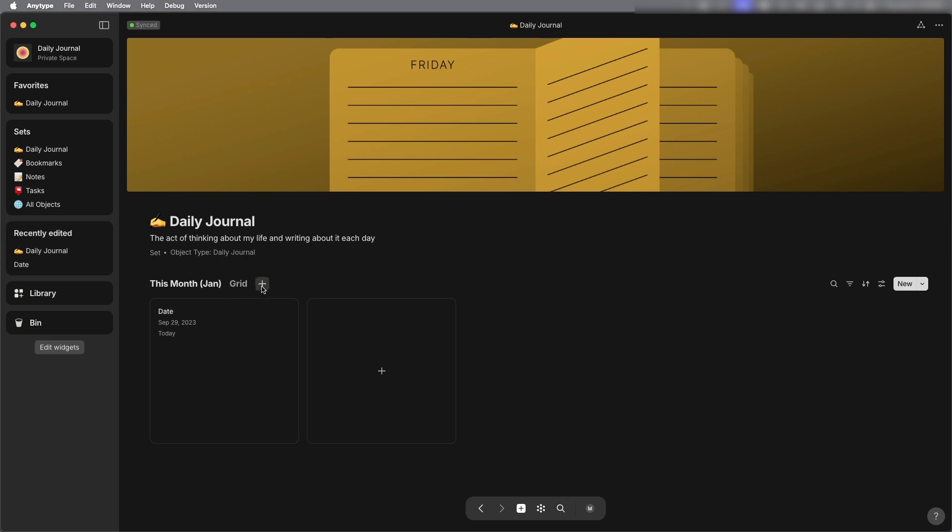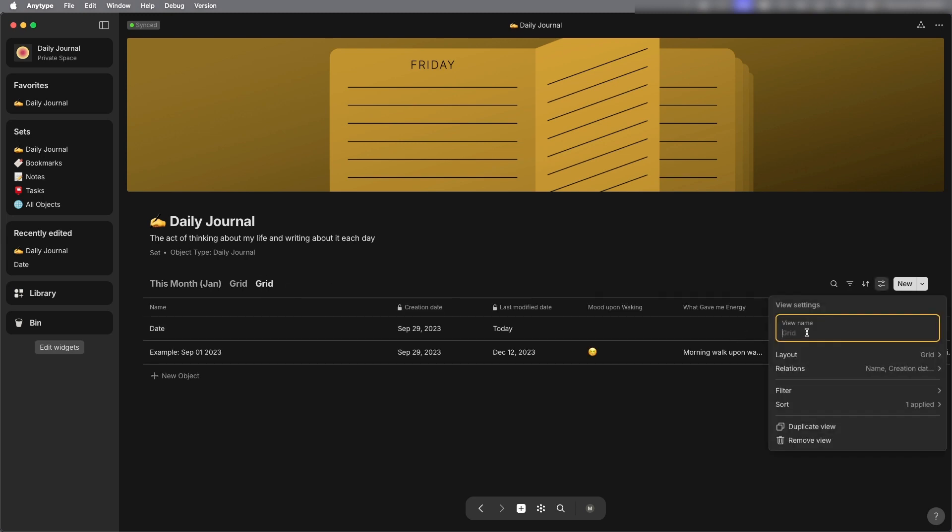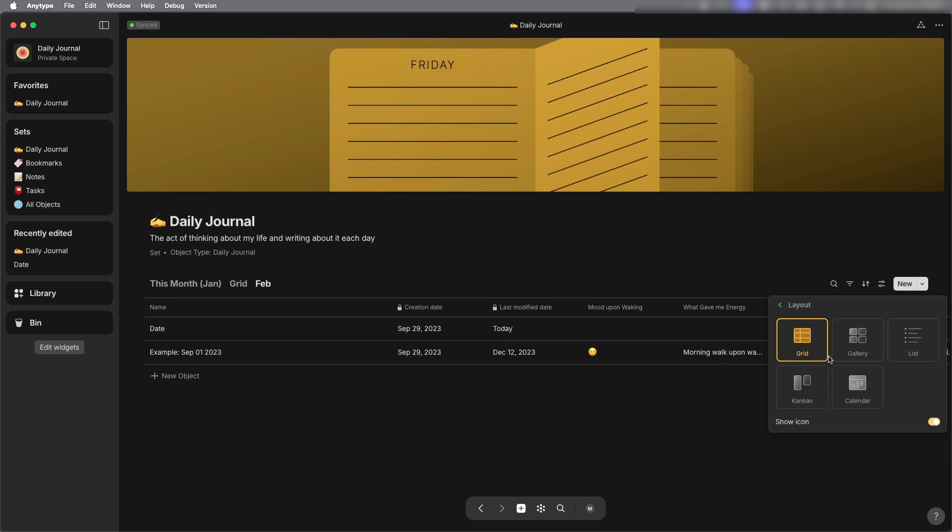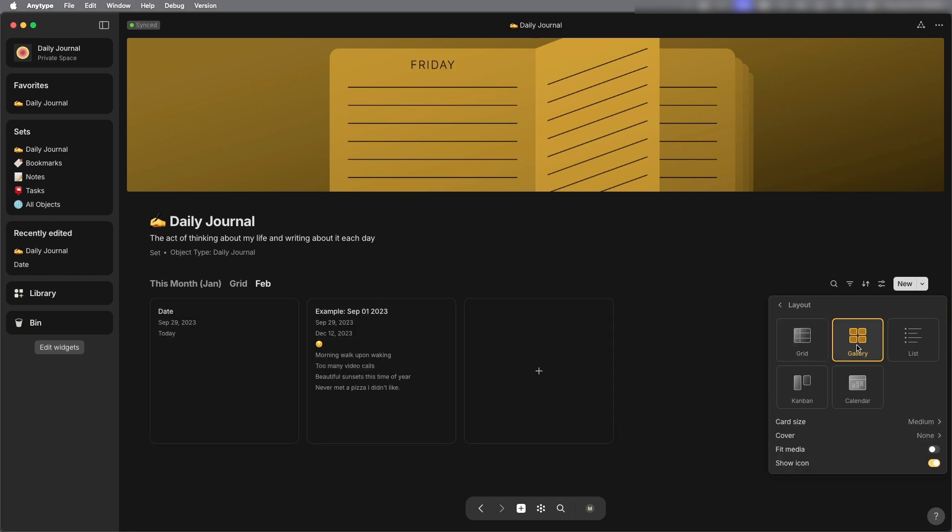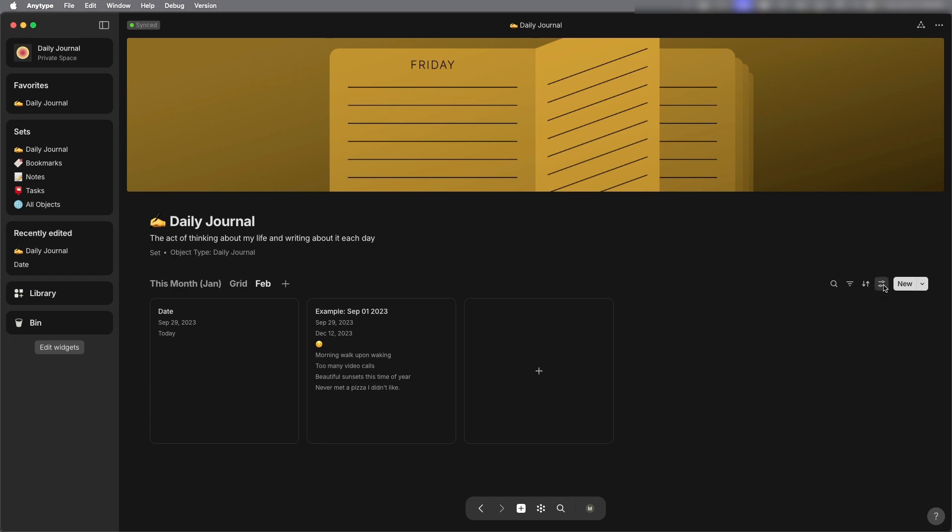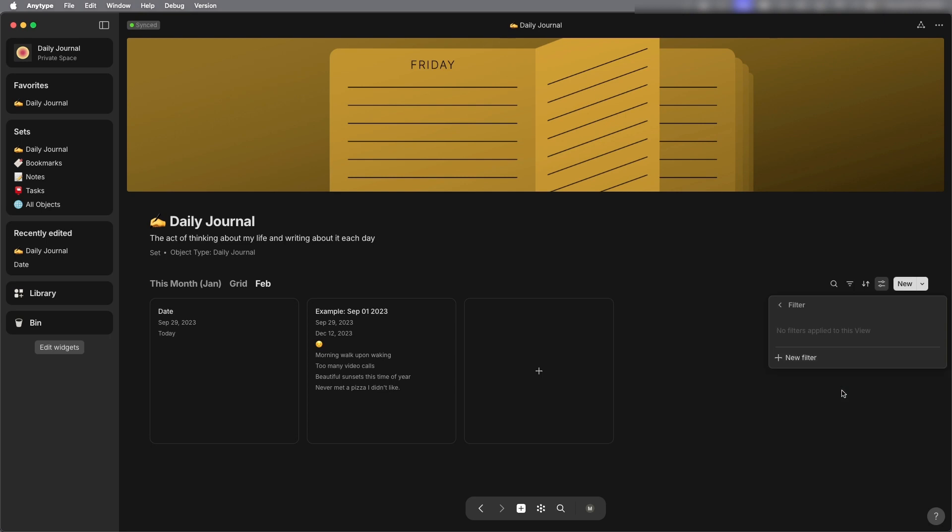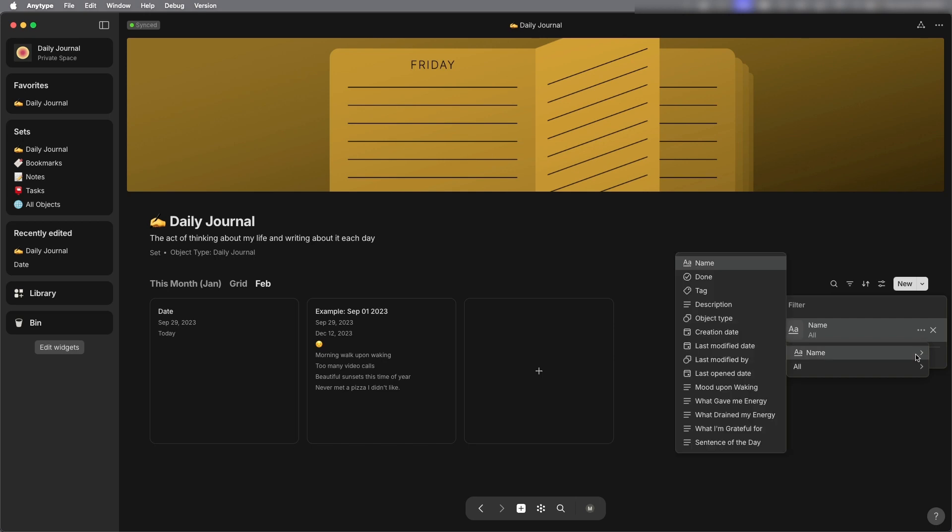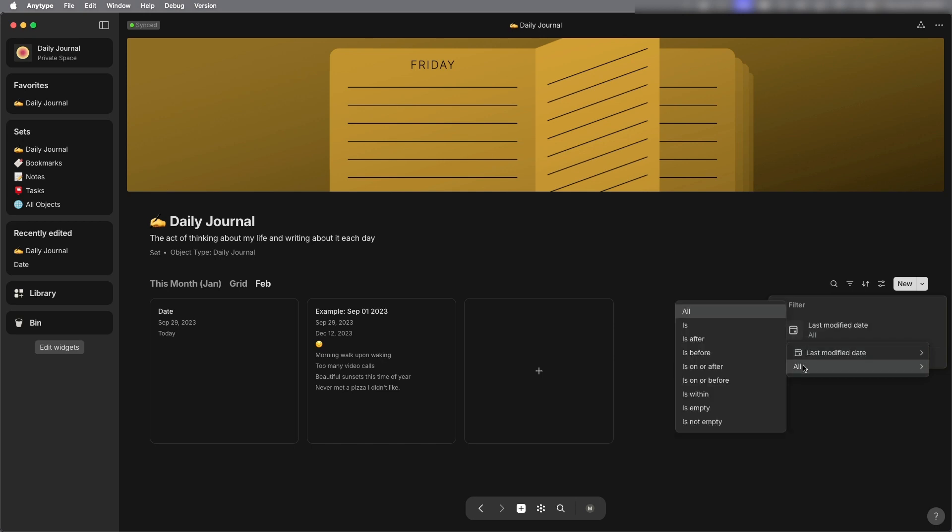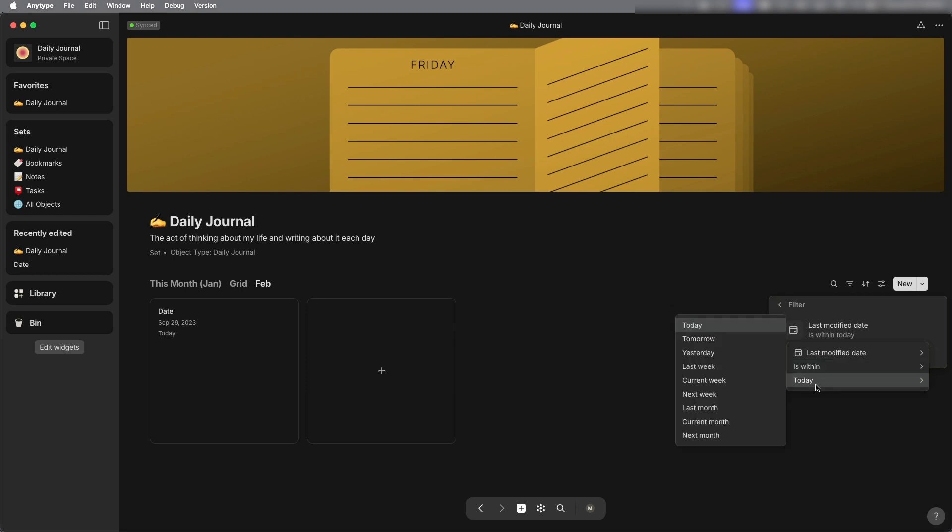Now I'm going to create another new view and I'm going to call this February and again let's go through how to add this we're going to make it a gallery view so it looks like January a card view and then go to the view settings let's select filter select new filter change the default from name to last modified date and change all to is within.